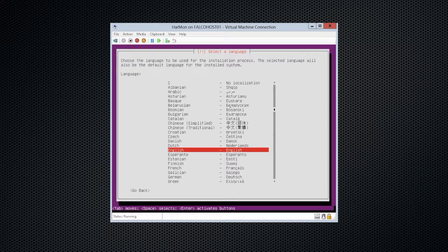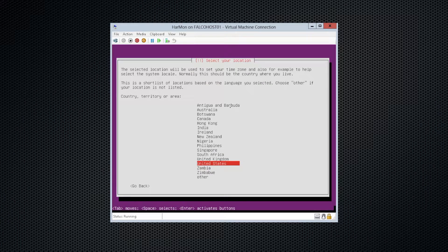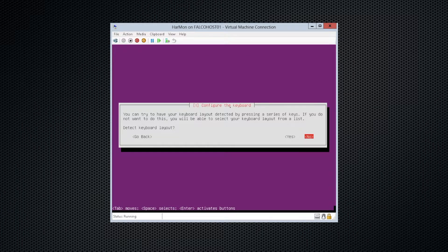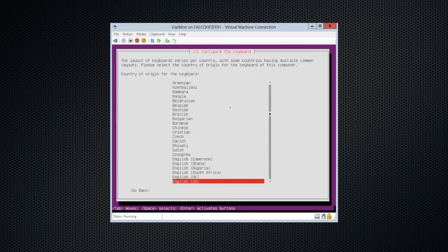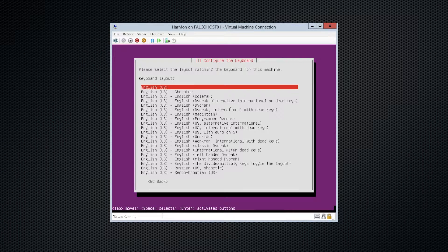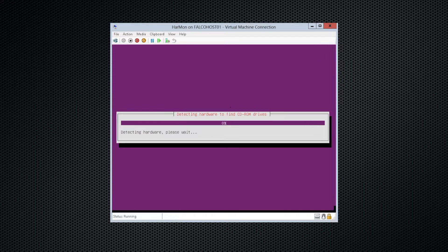Here it asks what language I want. I want English again, and I am in the United States, and we'll just say no, and we are an English keyboard.